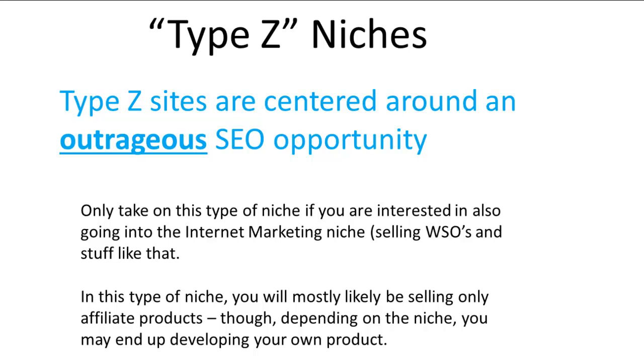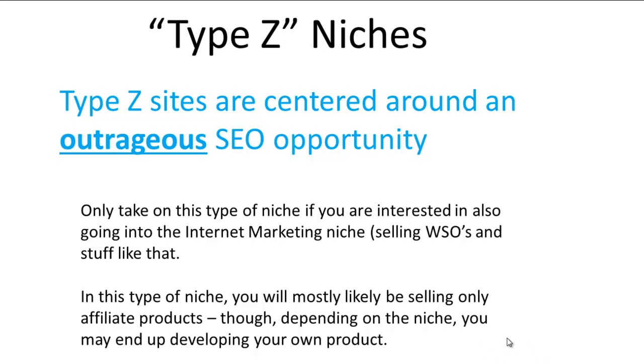For these Type Z niches, you may or may not be getting this kind of viral sharing. You're going to have to be an expert in SEO. I'm all about leveraging here—don't just do one thing and make money off of it one way. If you're going to exploit these huge SEO opportunities, also think about creating products teaching other people how to do that.